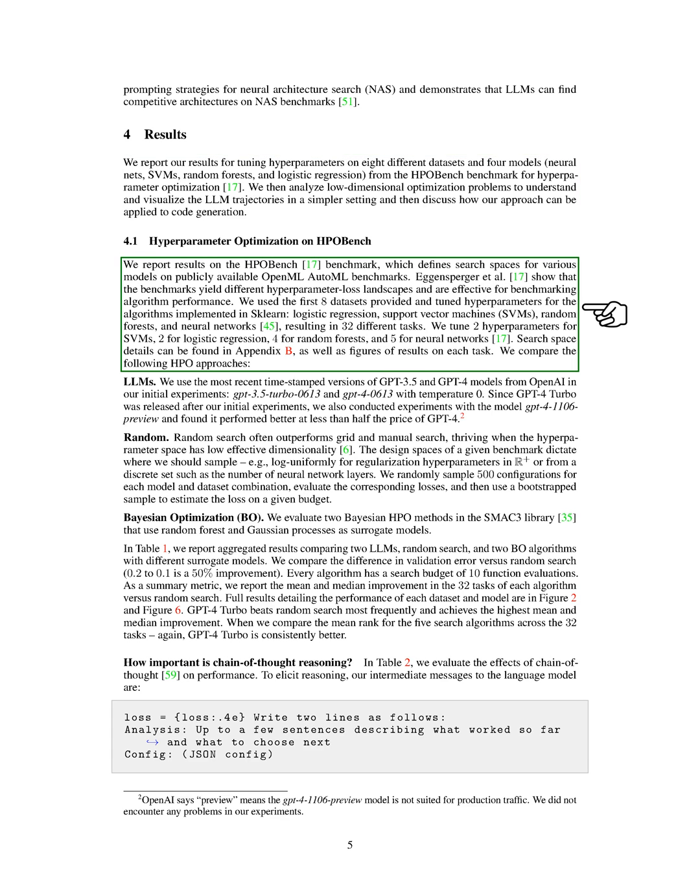We use the first eight datasets provided by HPO-Bench and tuned hyperparameters for the four algorithms implemented in scikit-learn. This resulted in 32 different tasks. For each model, we tuned a specific number of hyperparameters: two for SVMs and logistic regression, four for random forests, and five for neural networks.